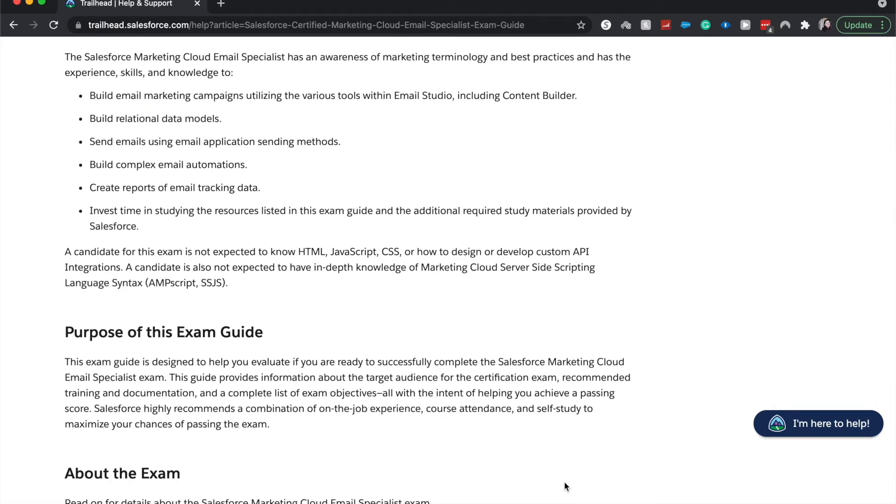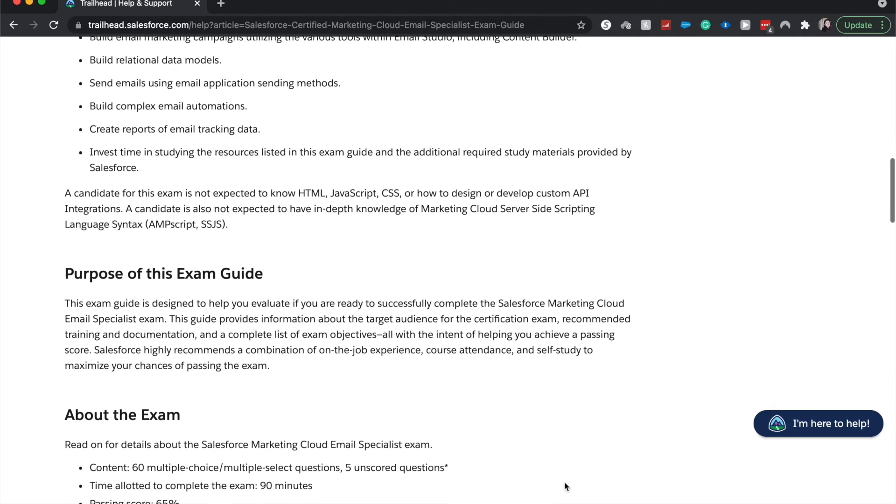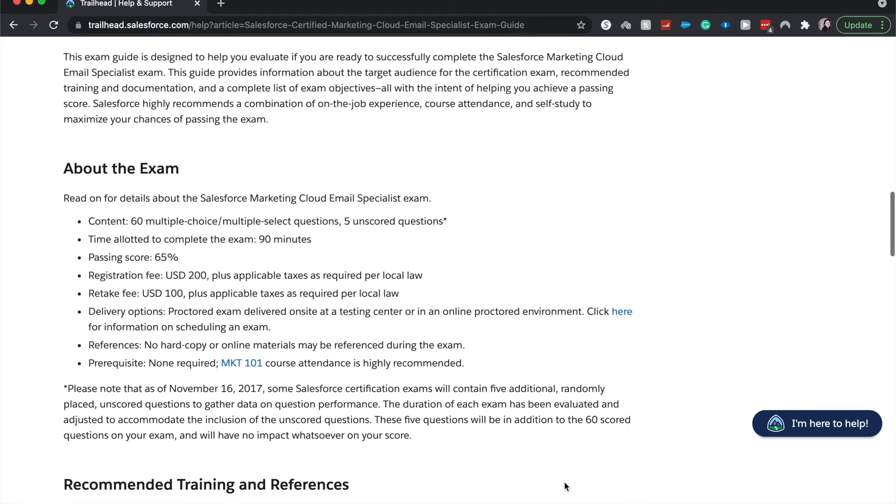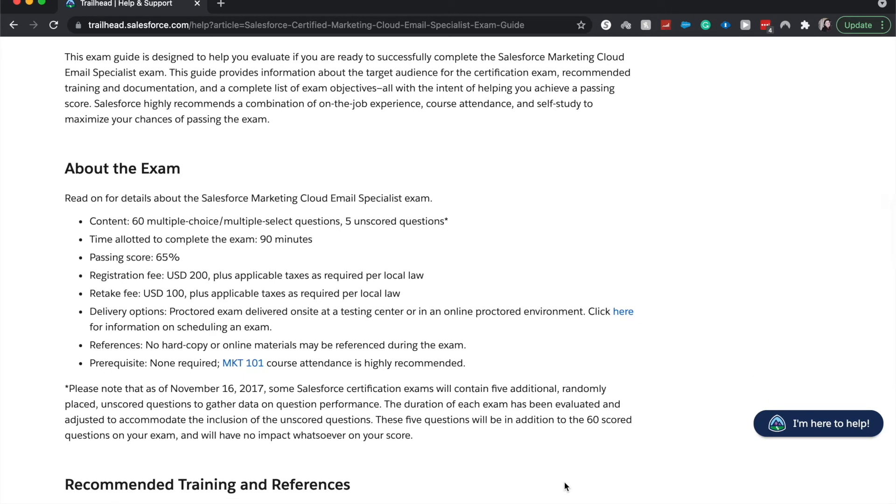The purpose of this exam is just to get you the certification and show recruiters, show colleagues that you are skilled in this area. So this is 60 multiple choice and it may or may not have five unscored questions baked in throughout the exam.